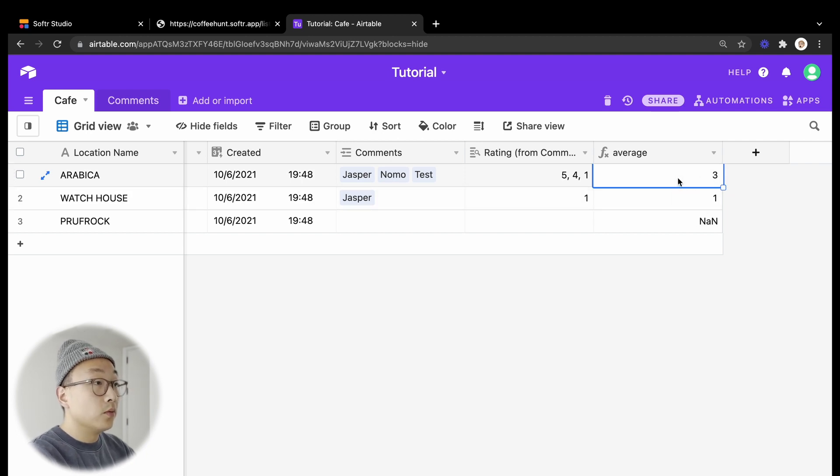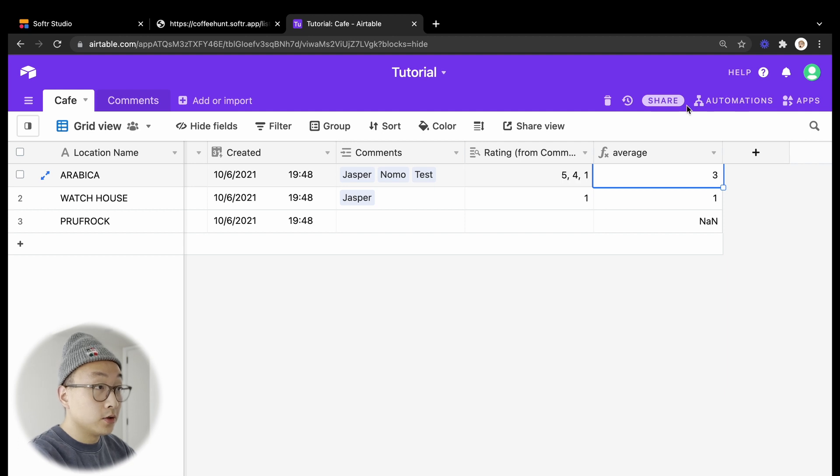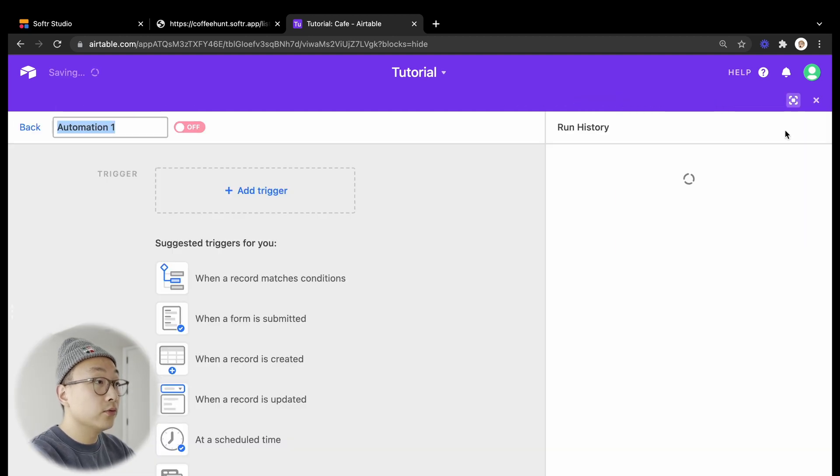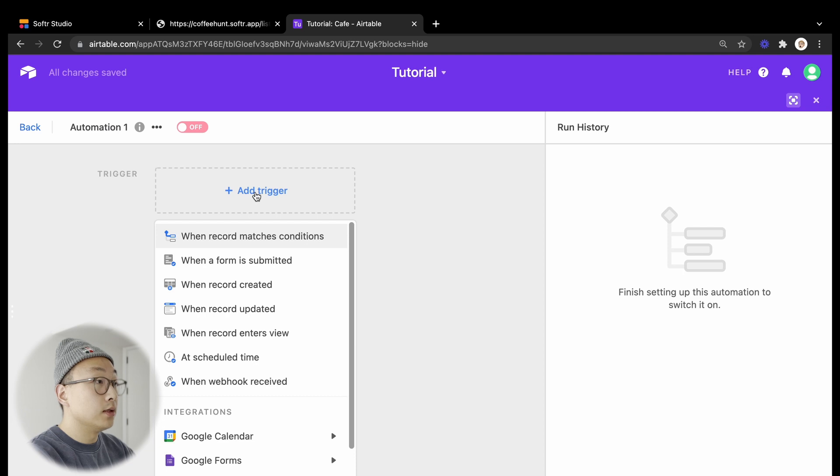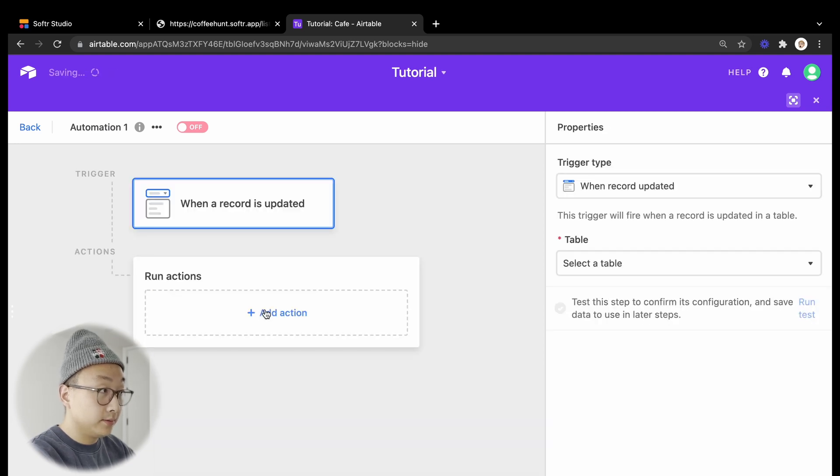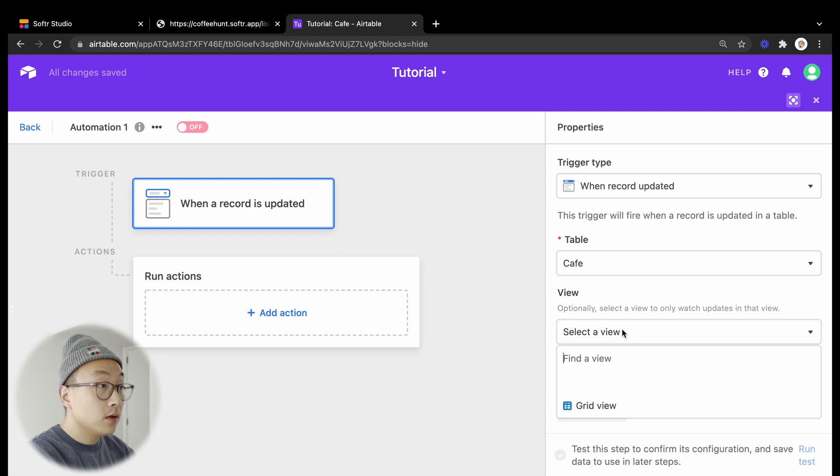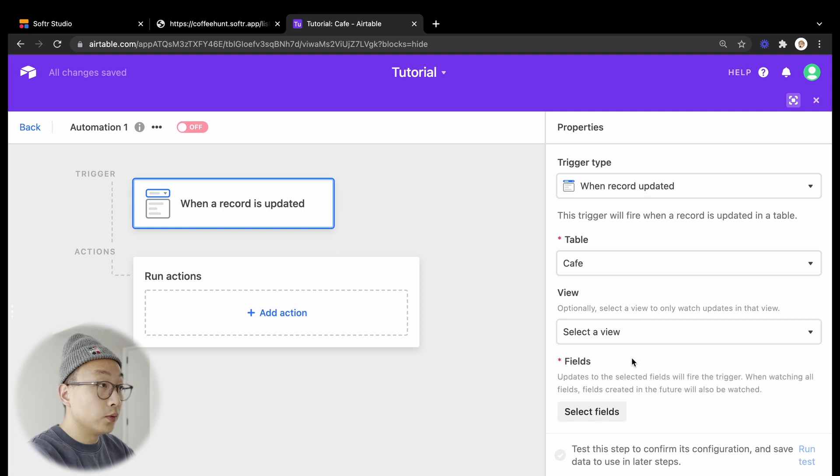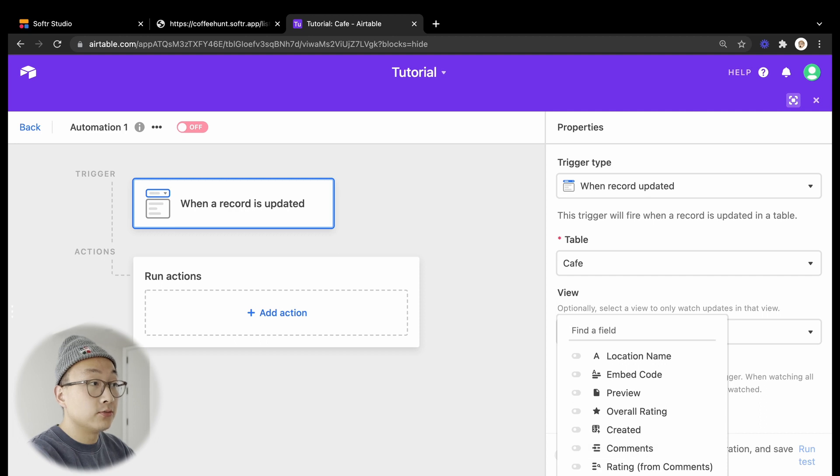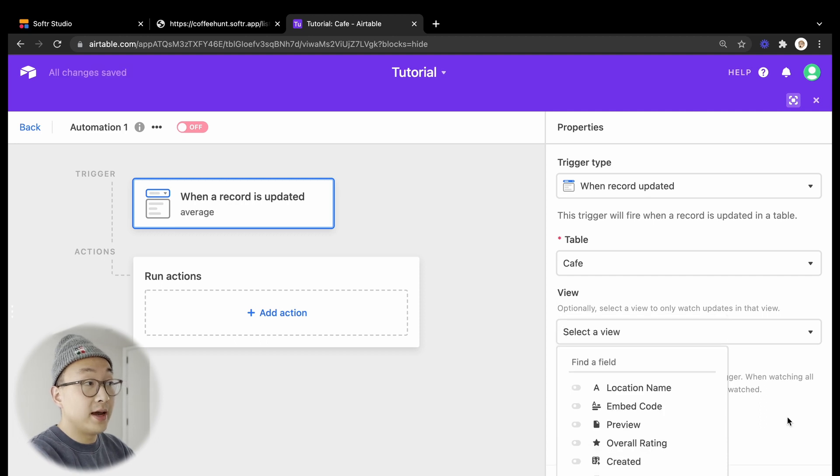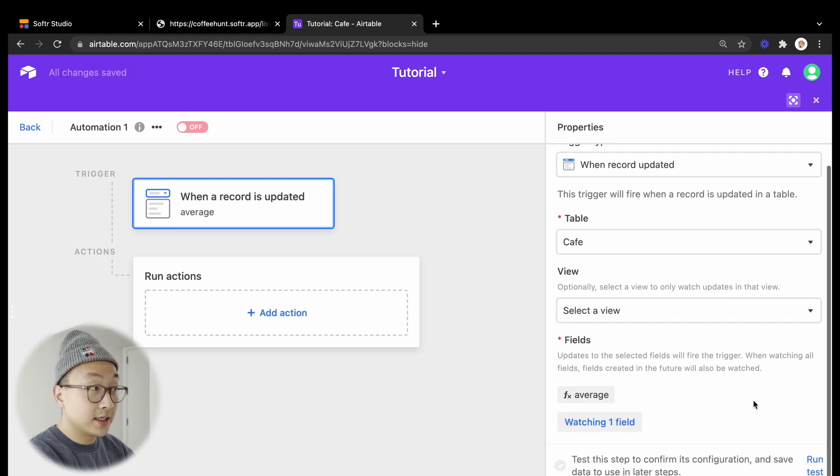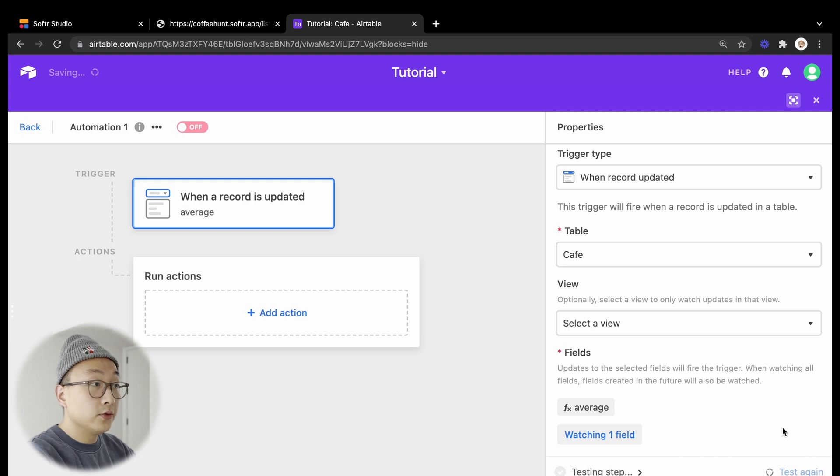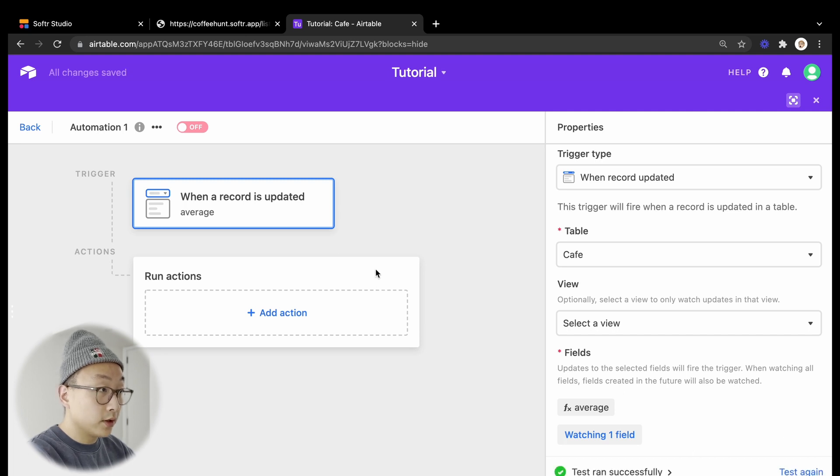So the next thing we're going to do is set up an Airtable automation to do that for us, and the trigger we will select is going to be when record is updated. Table is cafe, and the field we want to watch is average, because we want this automation to run every time the average is calculated and updated. And we will do a quick test. It worked.